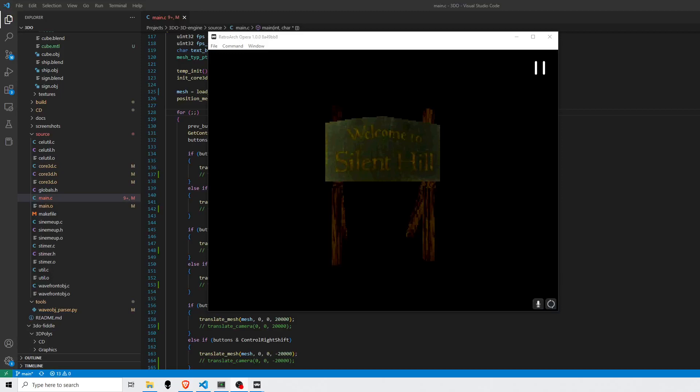Hey y'all, I have a pretty cool update to share on my 3D engine. I now have the ability to create a model in Blender, export that out into OBJ format, and then import it into my engine.